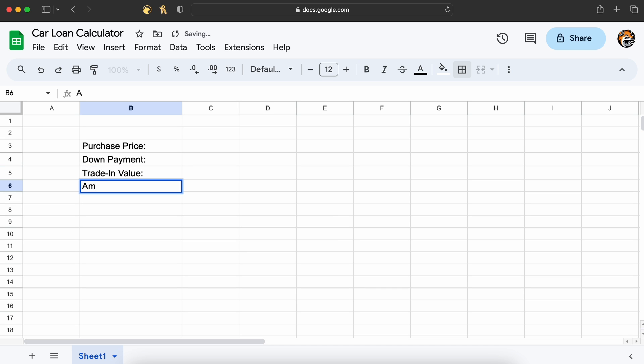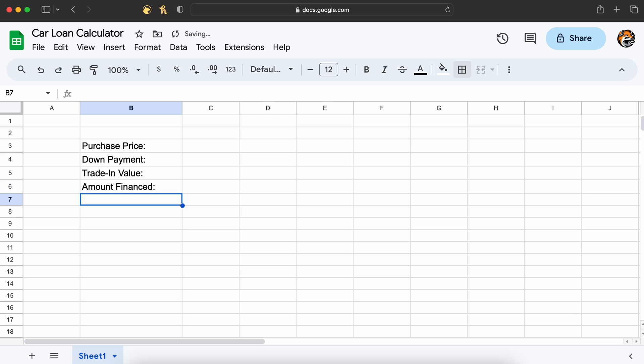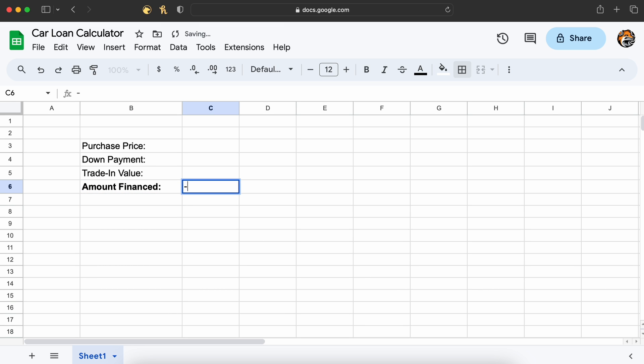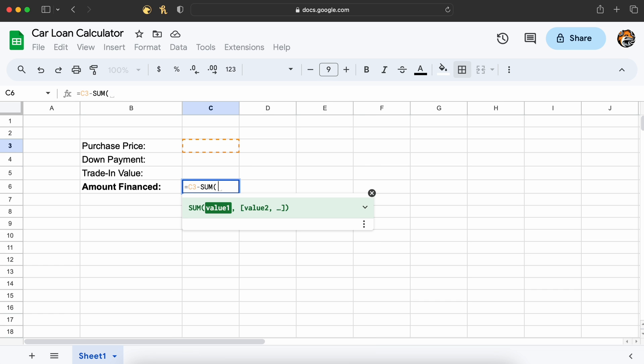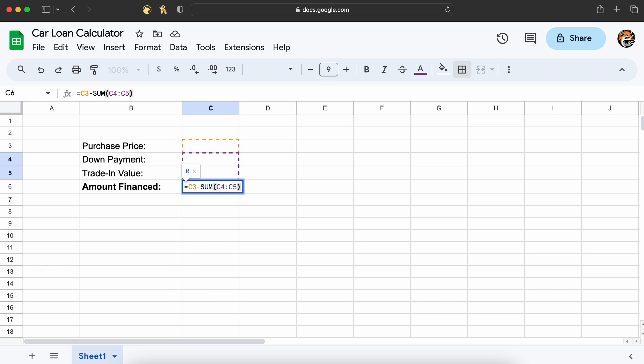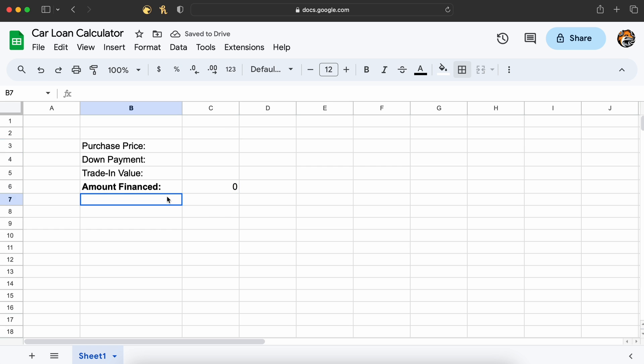A subtotal for the amount of the loan that will be financed, meaning the purchase price of the vehicle minus our down payment and minus our trade-in. This will be the amount of loan that we are essentially borrowing from the dealer in exchange for interest rate on that loan.